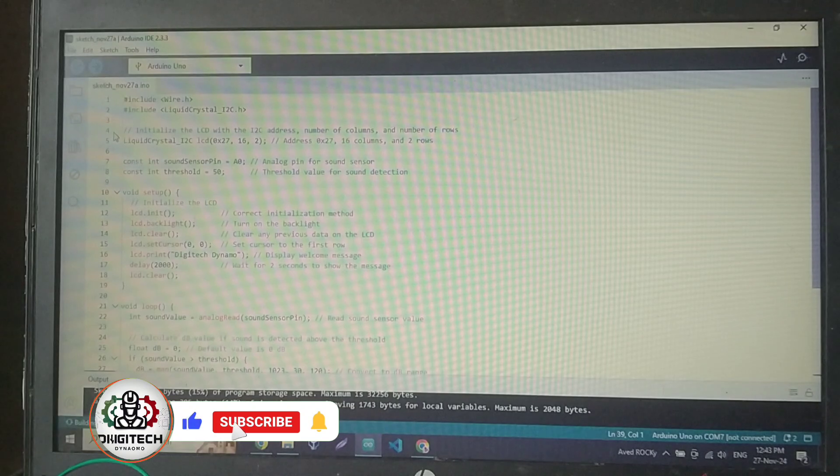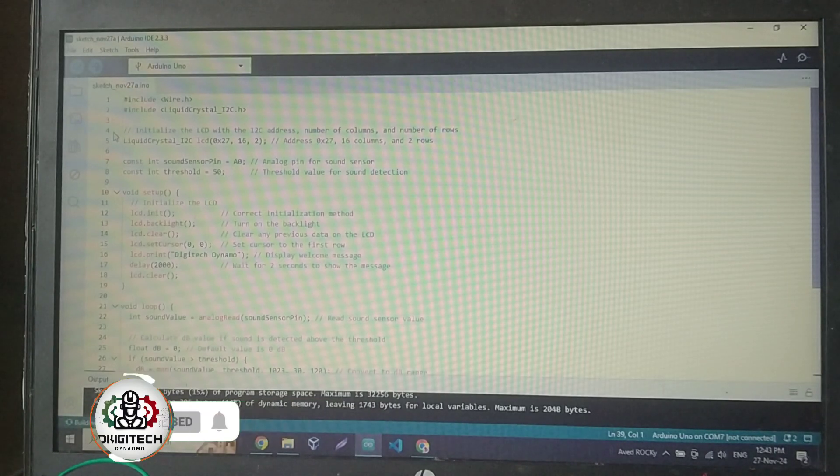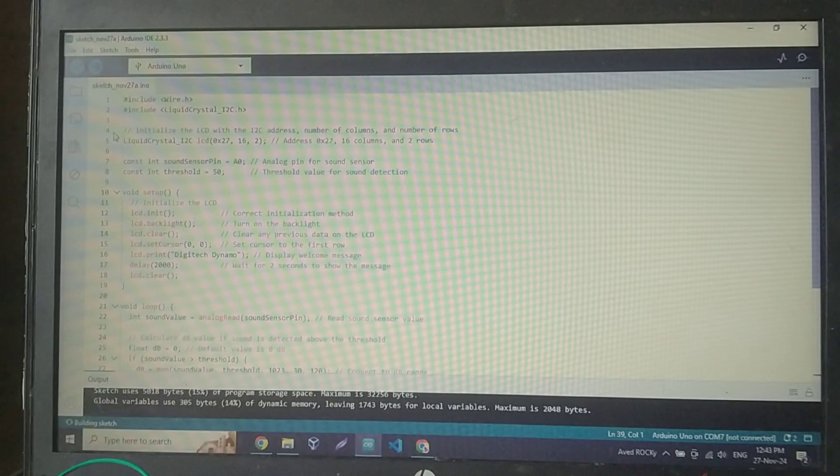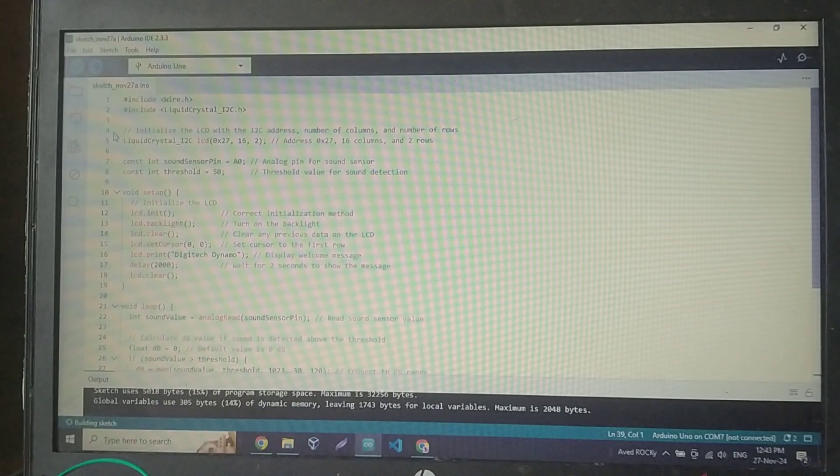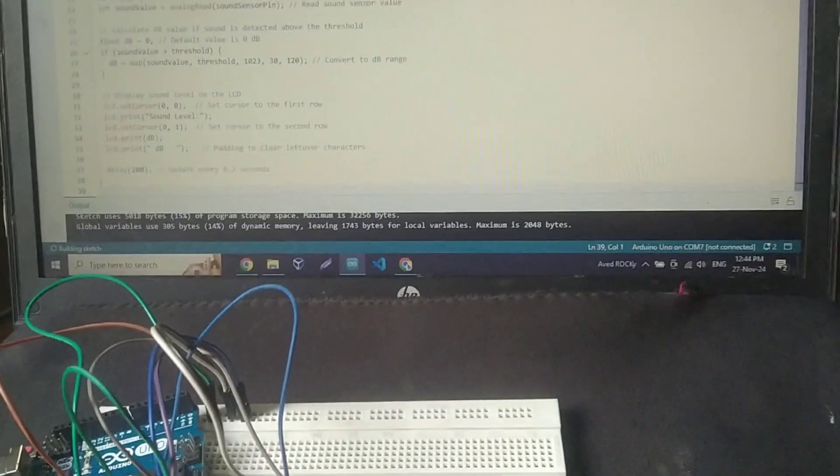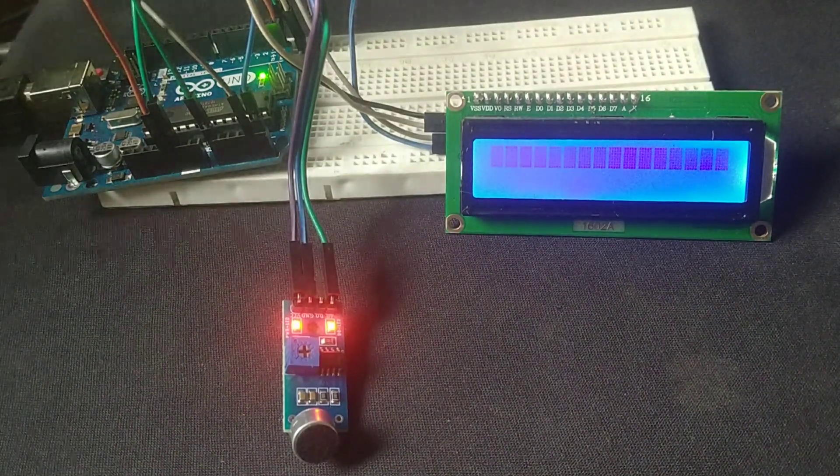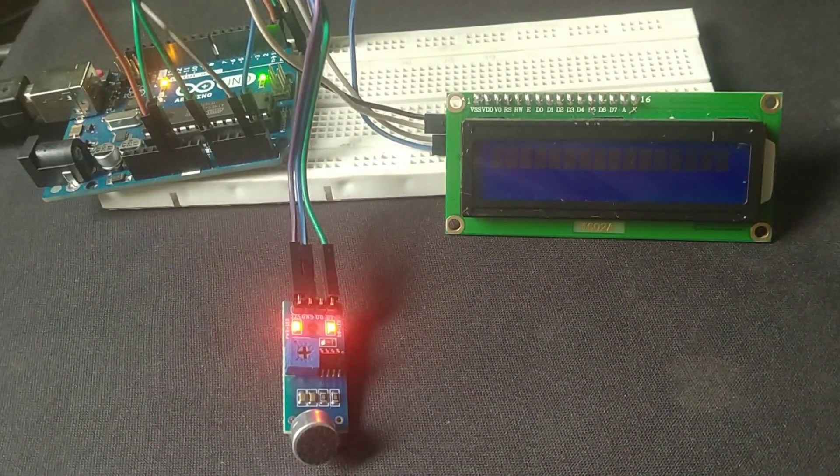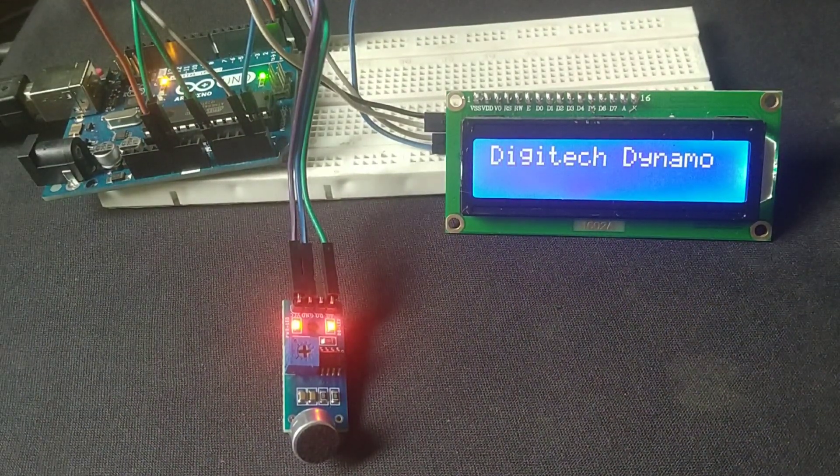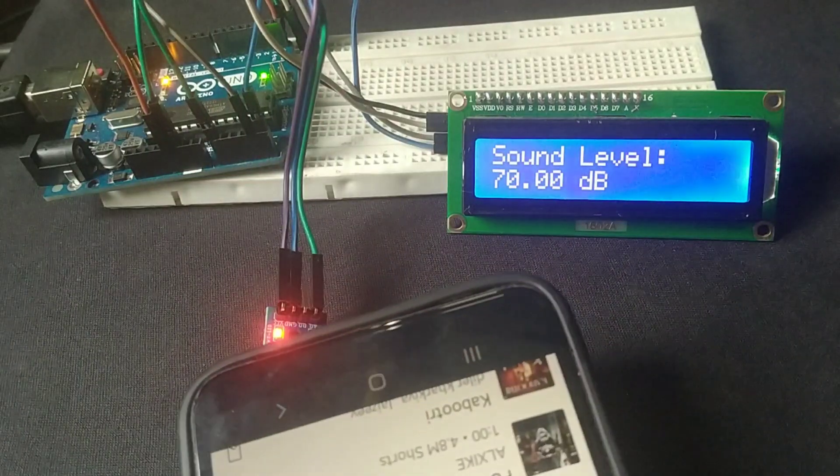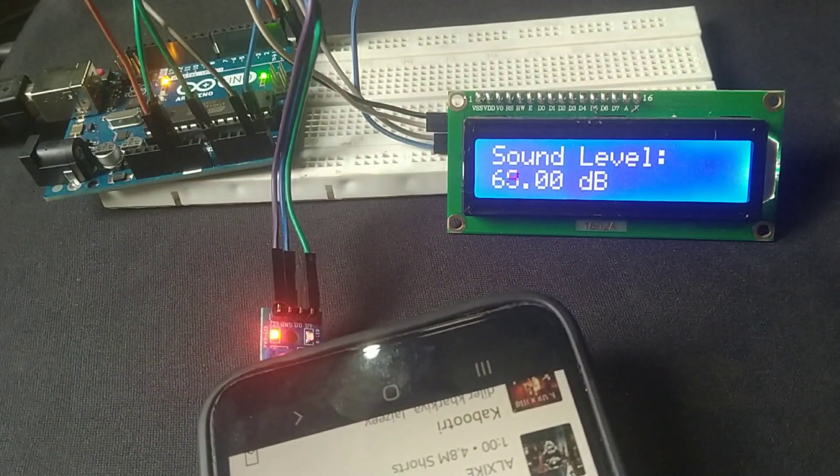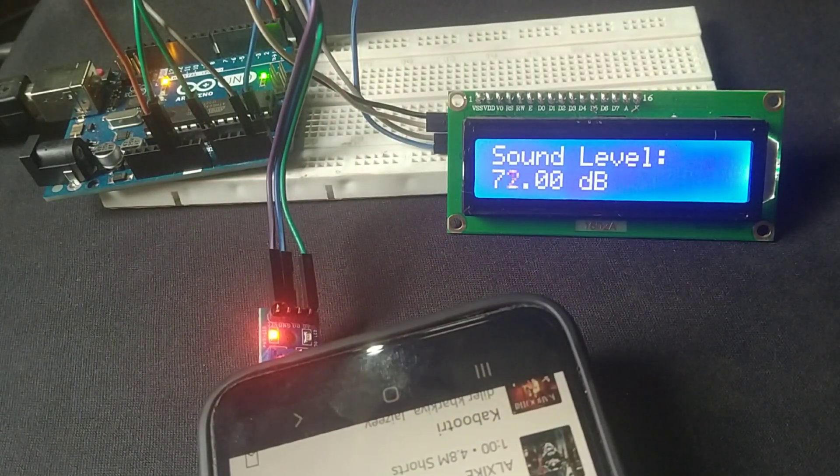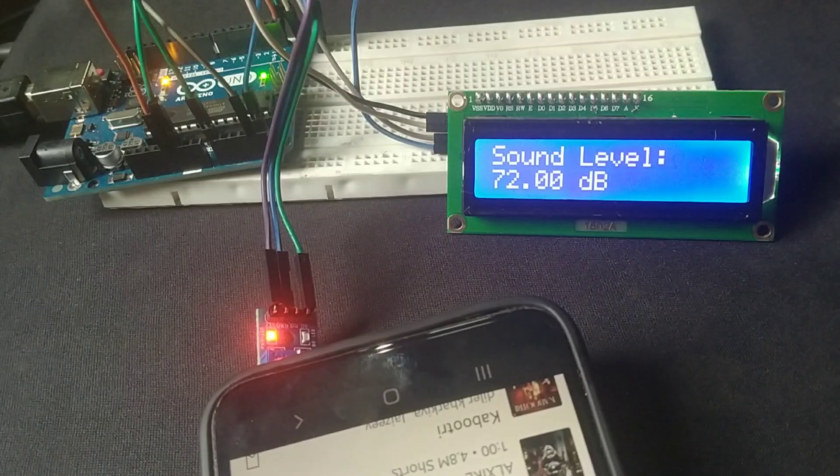I'll now upload the complete code to the Arduino and explain it step by step. If you're new to coding, don't worry, I'll make it simple for you to follow along. Once the code is uploaded, we'll test the sound level meter. As soon as I power the Arduino, the LCD will display the current sound levels in decibels. I'll test it by speaking near the sound sensor, and you can see the values update dynamically.